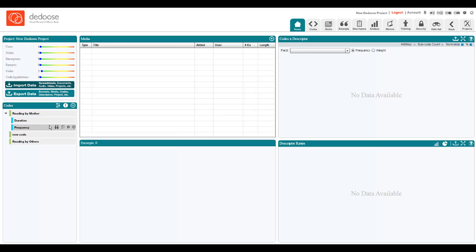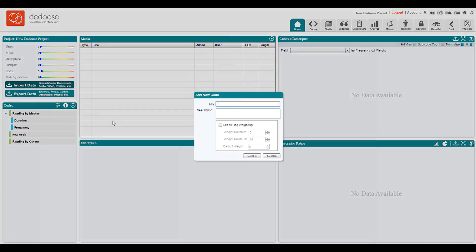Also an alternative to creating child tags, besides dragging and dropping codes on top of each other, is to go into the tag itself and then click on add child tag. This accomplishes the same thing.